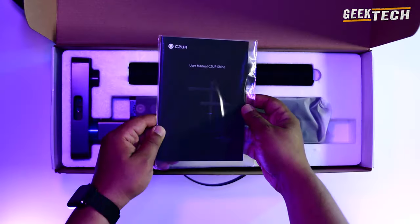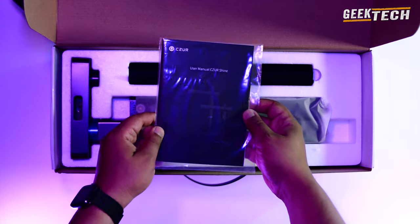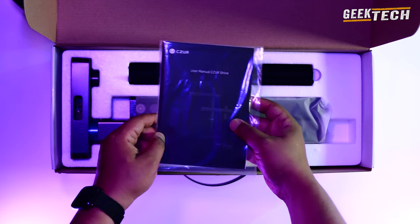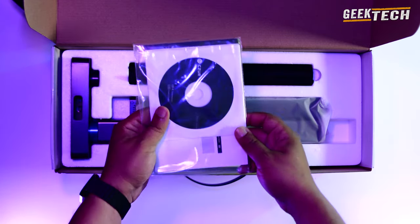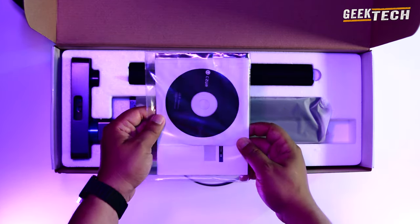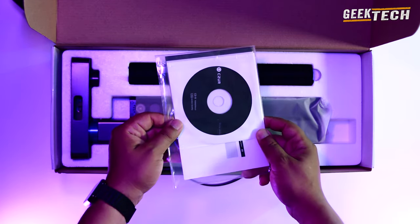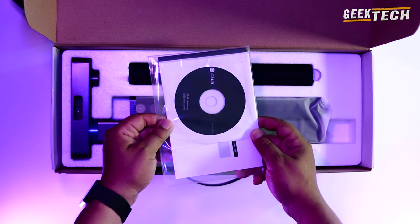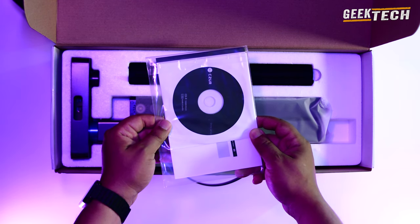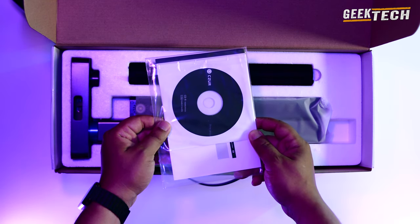On trouve une sorte d'enveloppe. Il y a un manuel d'instruction et un CD d'installation. Cependant de nos jours les pilotes matériels sont téléchargeables depuis le site.